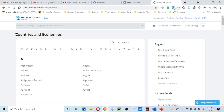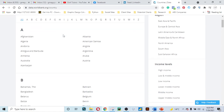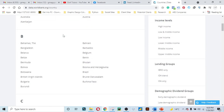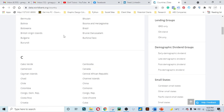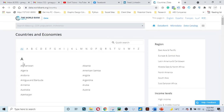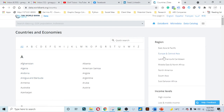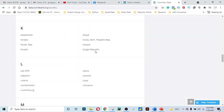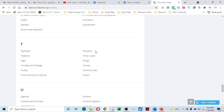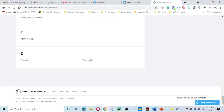This page will come up showing 'Countries and Economies' as the heading. The words 'country' and 'economy' sometimes refer to the same thing. You can access data by country, by region, income levels, demographic and dividend groups. Today I just want to access data for Zimbabwe, so click on Zimbabwe.